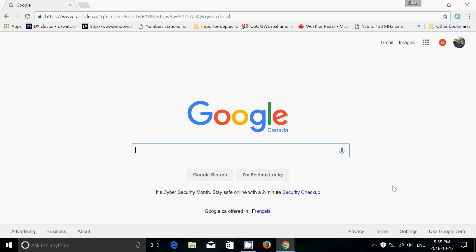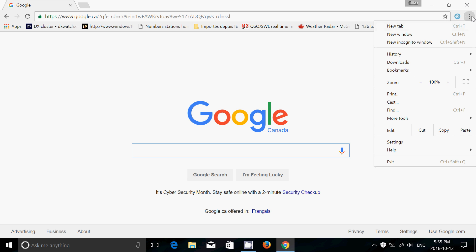So first of all, how do you know if you have the latest or check for the latest? Go into the three little dots on the upper right corner of Google Chrome.